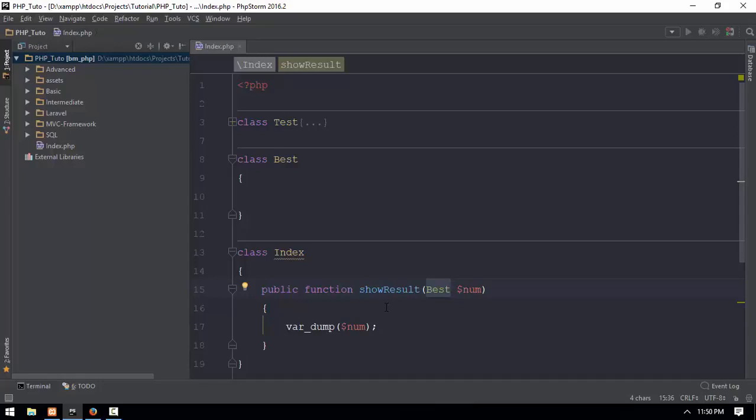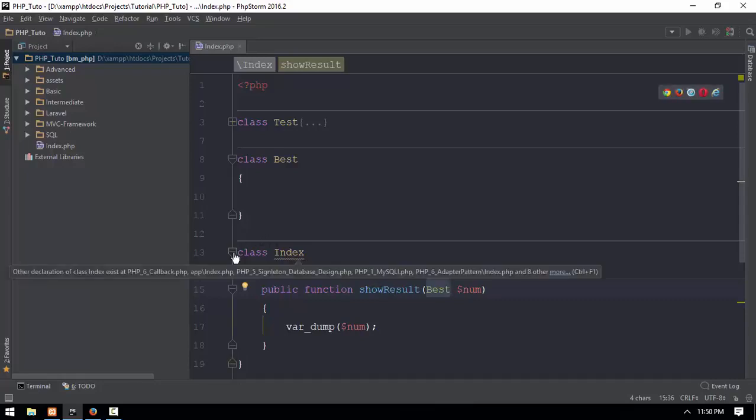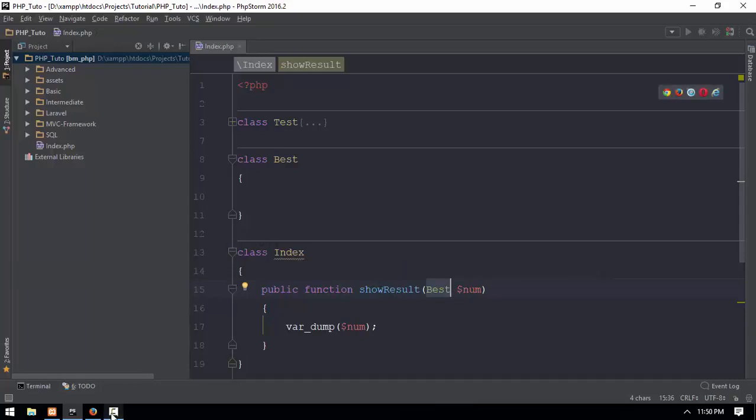So we will start the object type name and return to the object type name. Now let's go to the object type name.